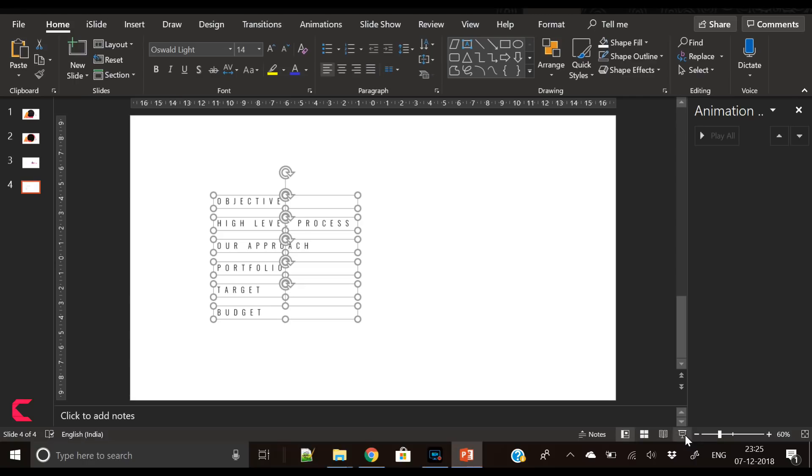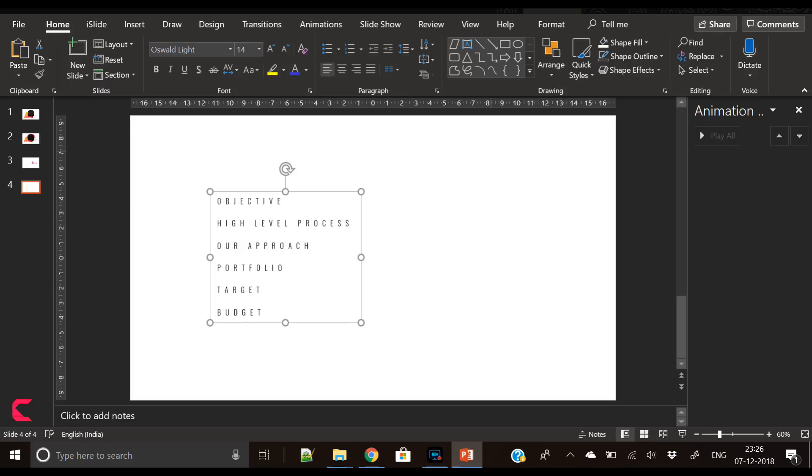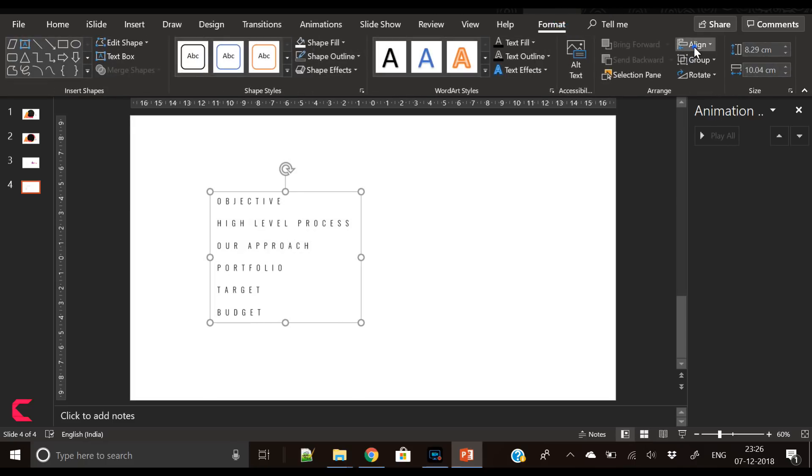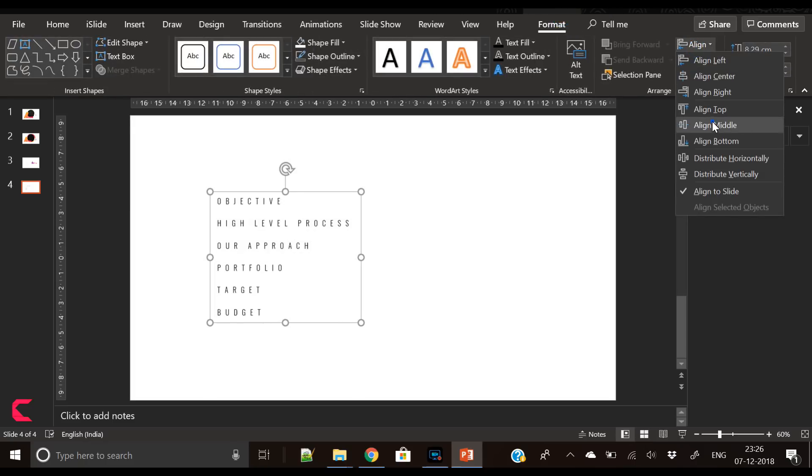So now our agenda is ready and we have to unify it. For that you have to select all these items.